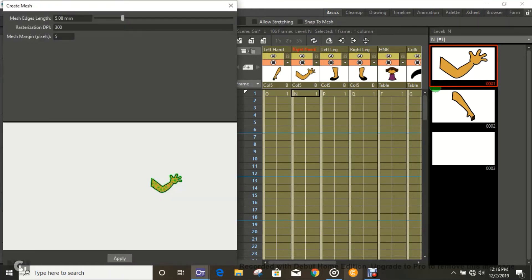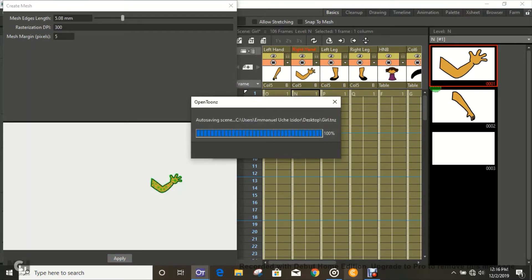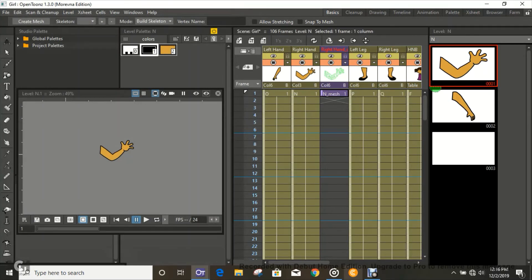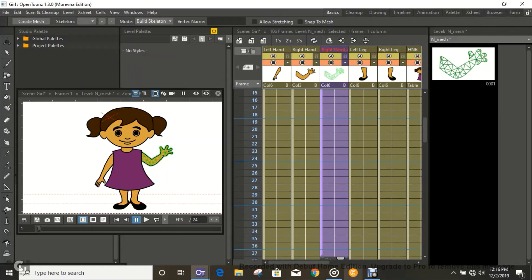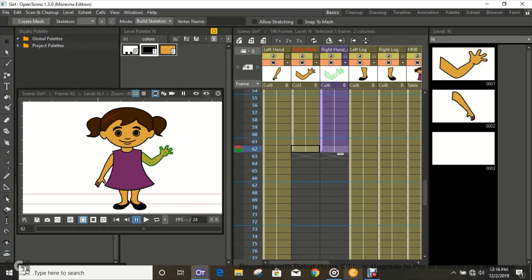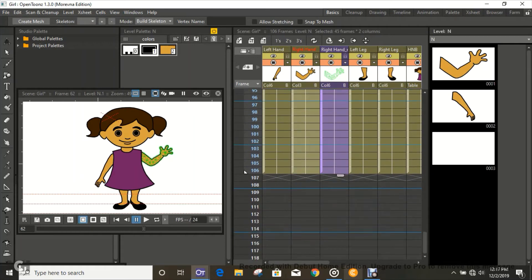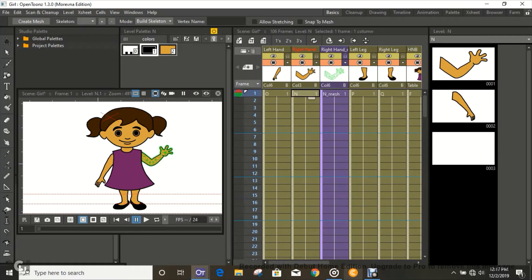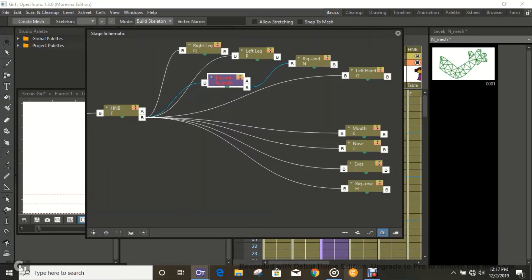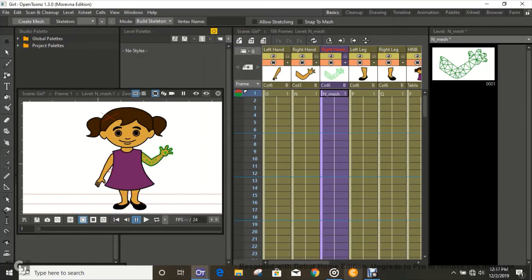A window pops up — just go ahead and click Apply. Then you'll have a mesh created. You can extend or remove the panel as needed. Our mesh has been created, and each time you create a mesh you'll need to organize it in the Schematic — but it basically does that automatically on its own.